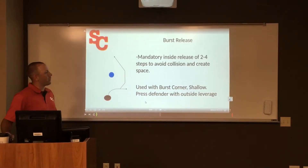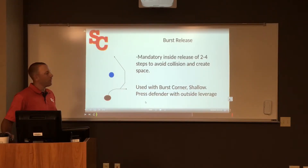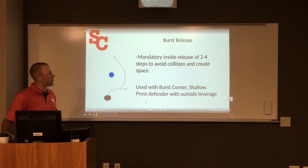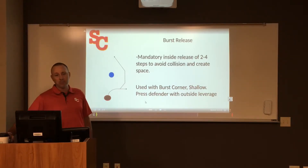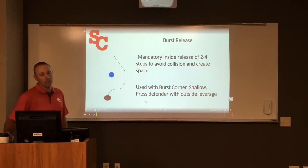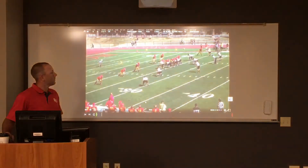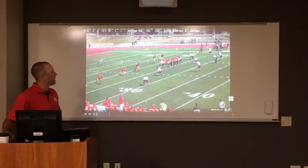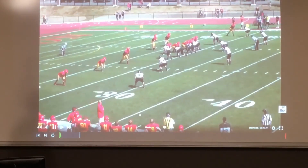Our last release is called a burst release. This is a mandatory inside release of two to four steps to avoid collision and create space. We'll use this mainly when we run our shallows, and also when we're going in to block an alley player to help cut them off.